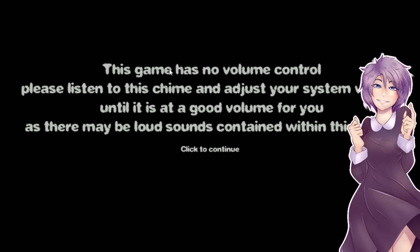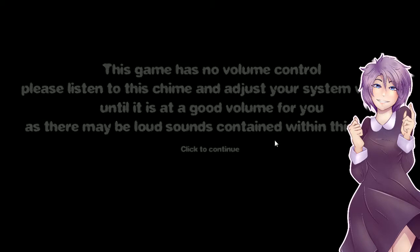This game has no volume control. Please listen to this chime and adjust your system volume until it's good volume for you. Okay, click in to continue.